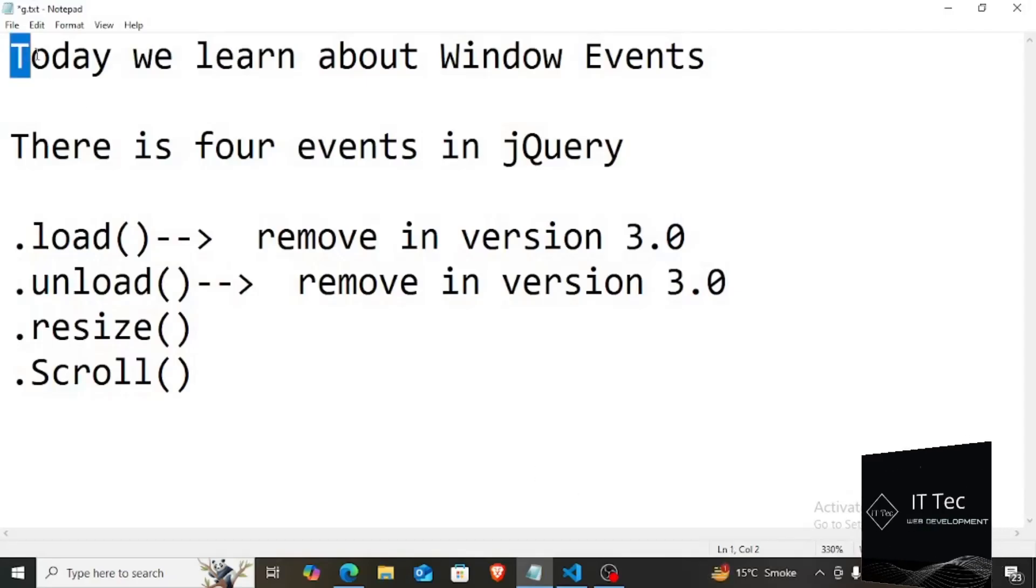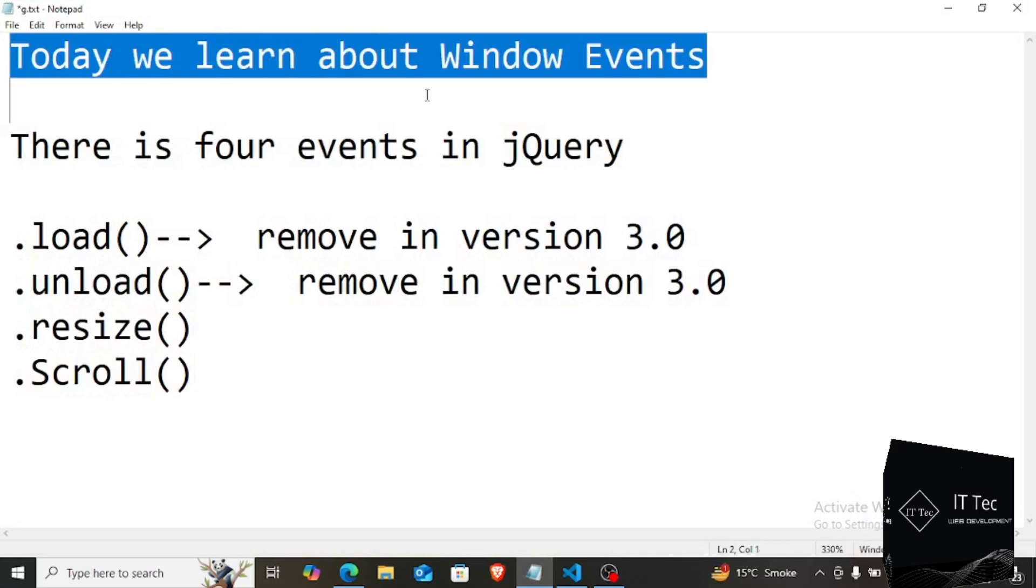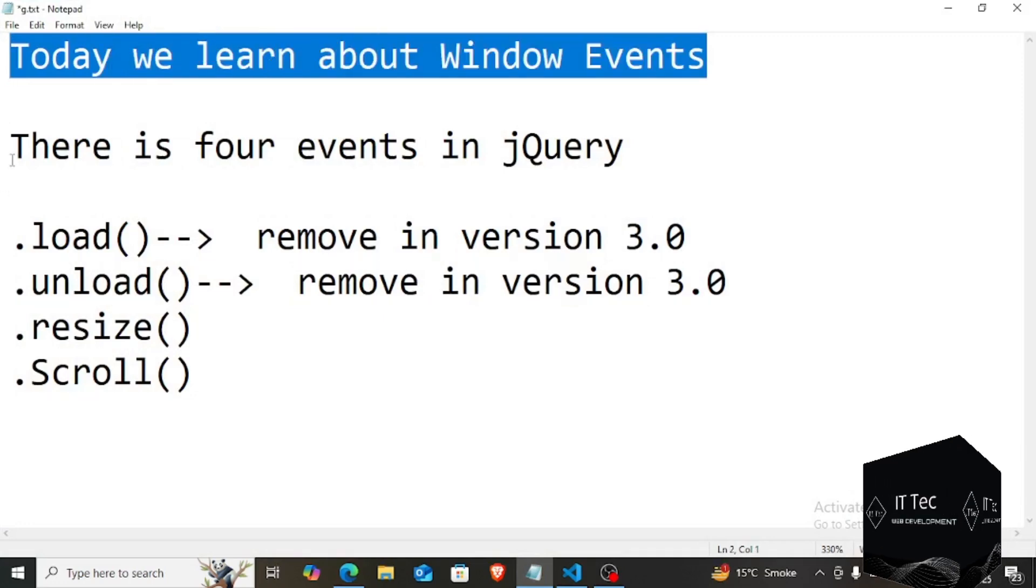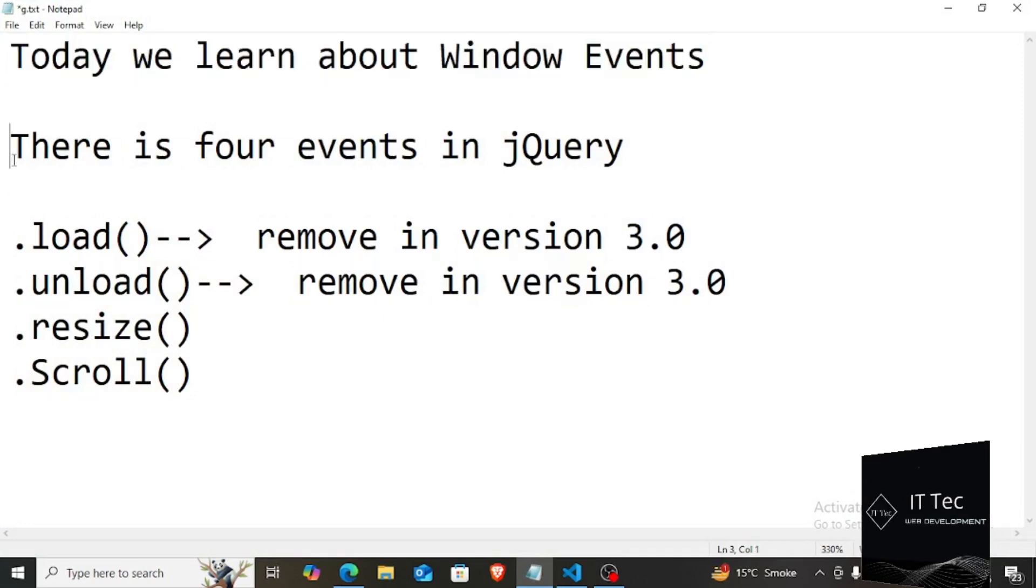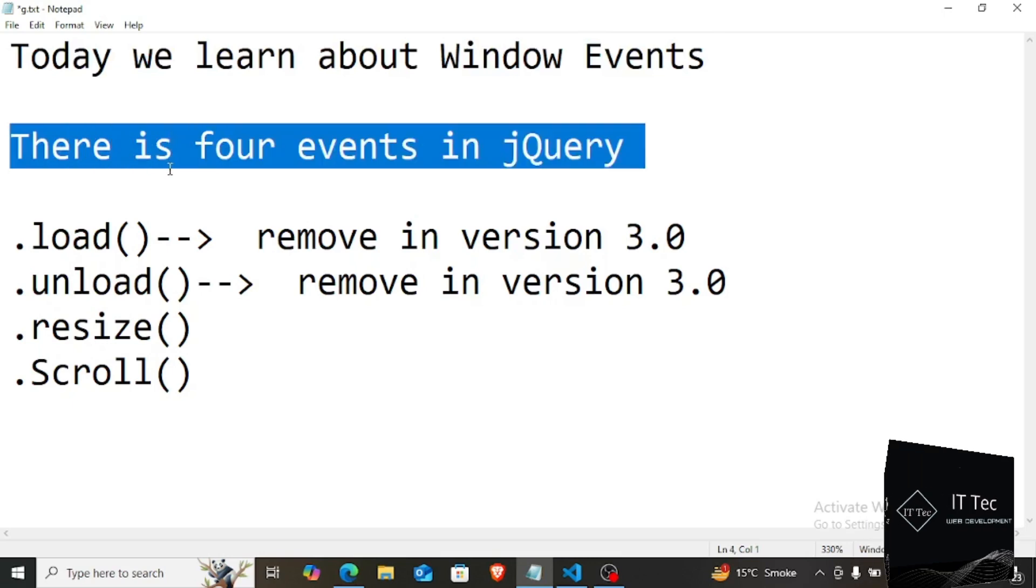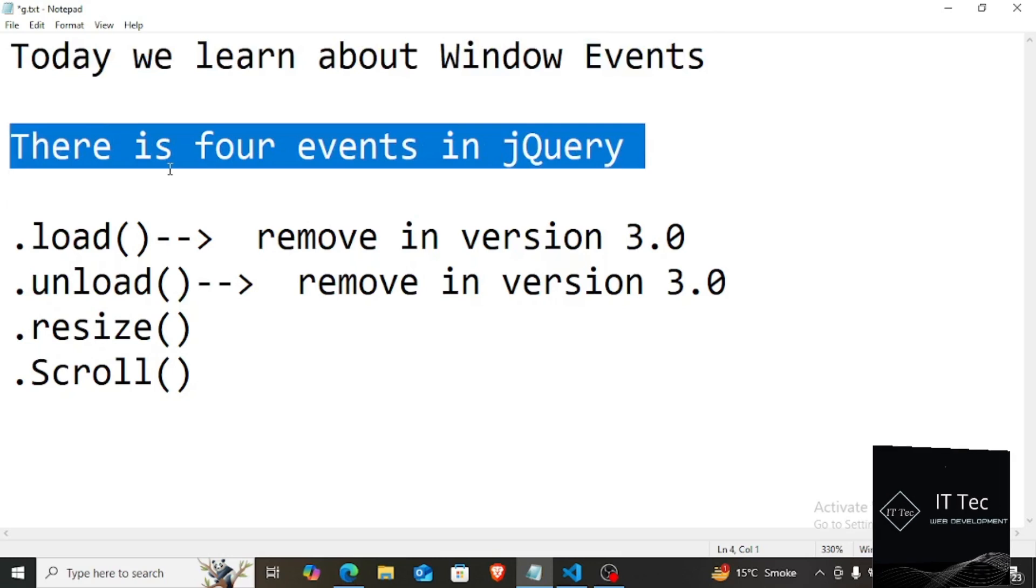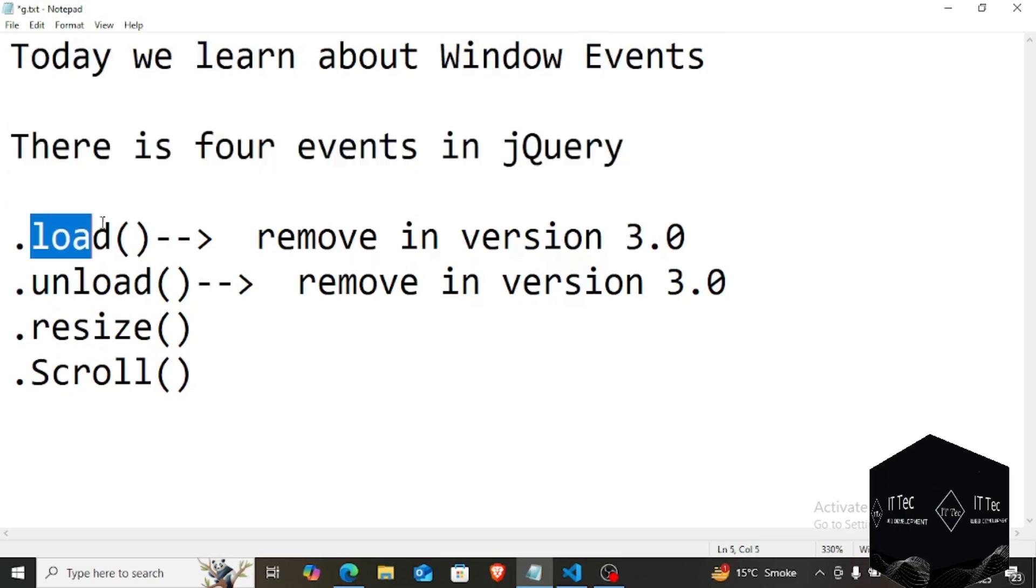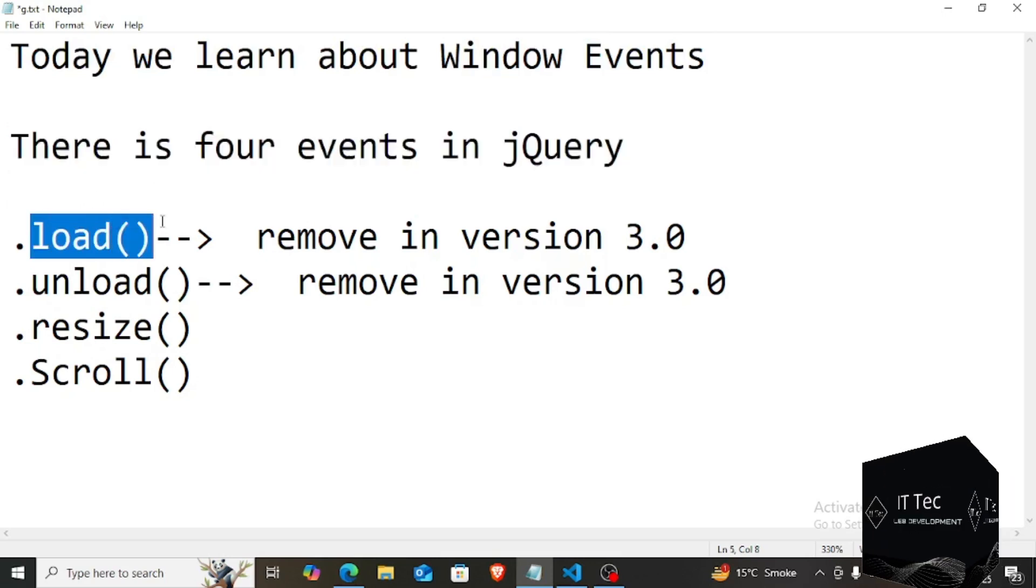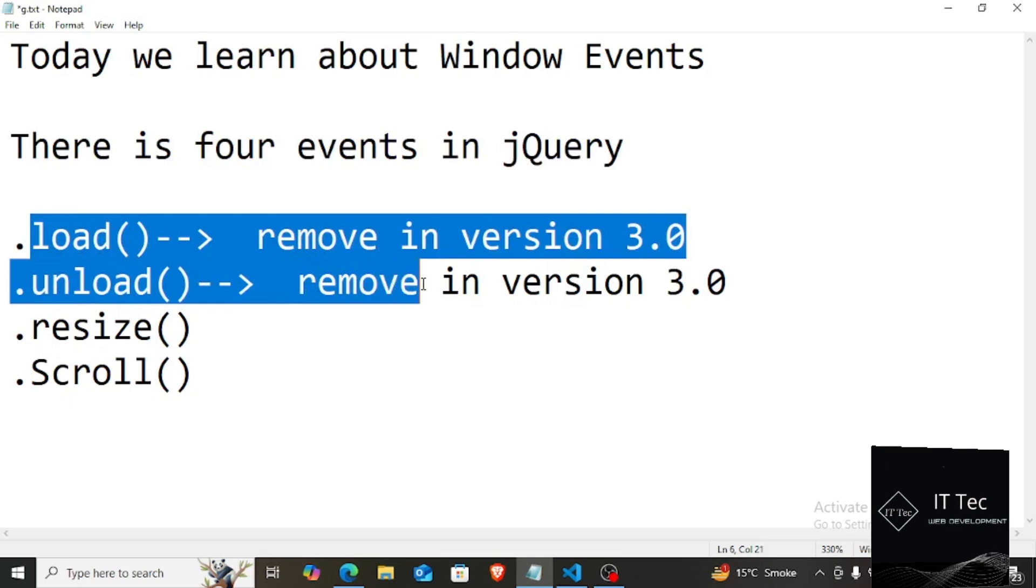In this course, you are going to learn about window events in jQuery. Basically, we have four types of window events in jQuery, out of which the first two, load and unload, have been removed in jQuery version 3.